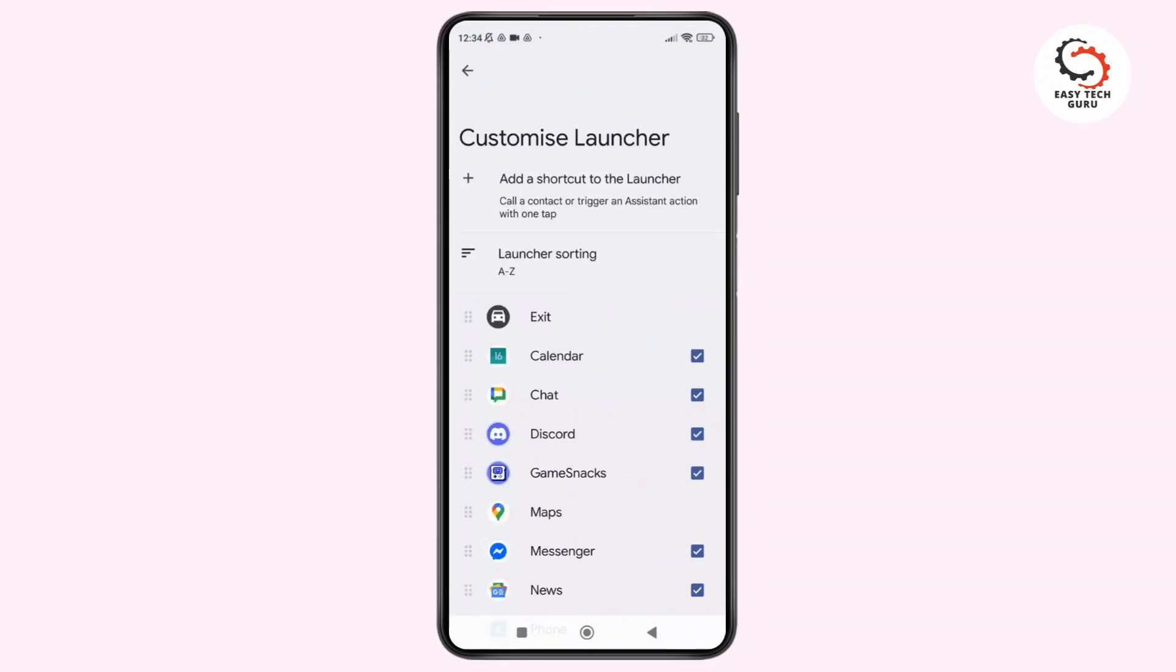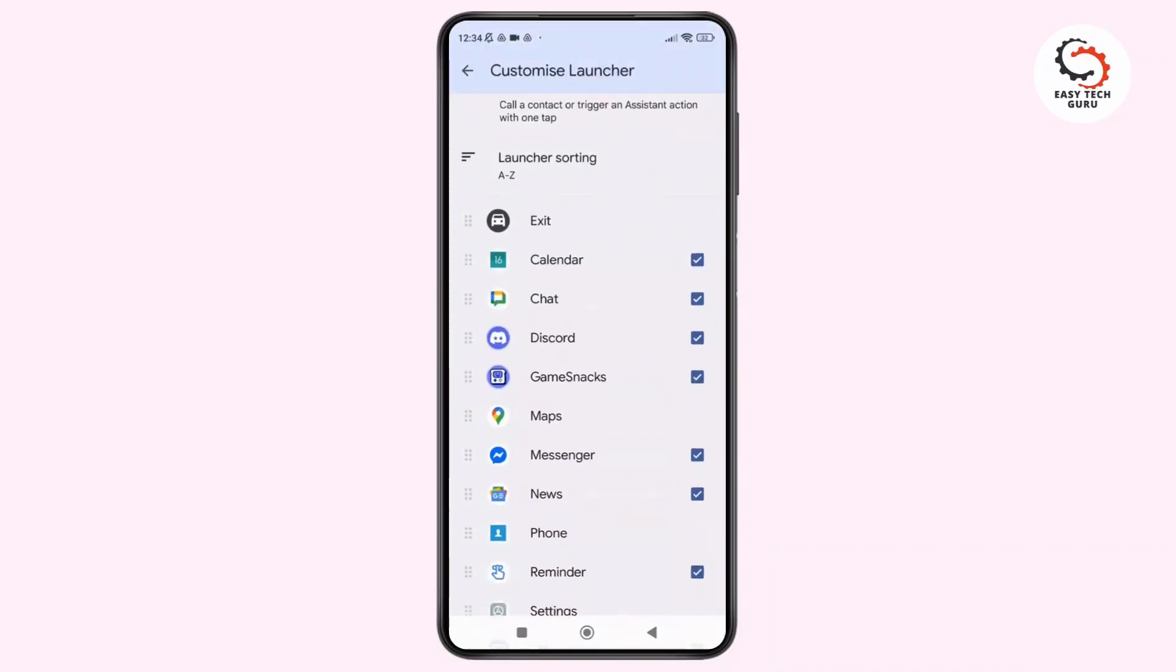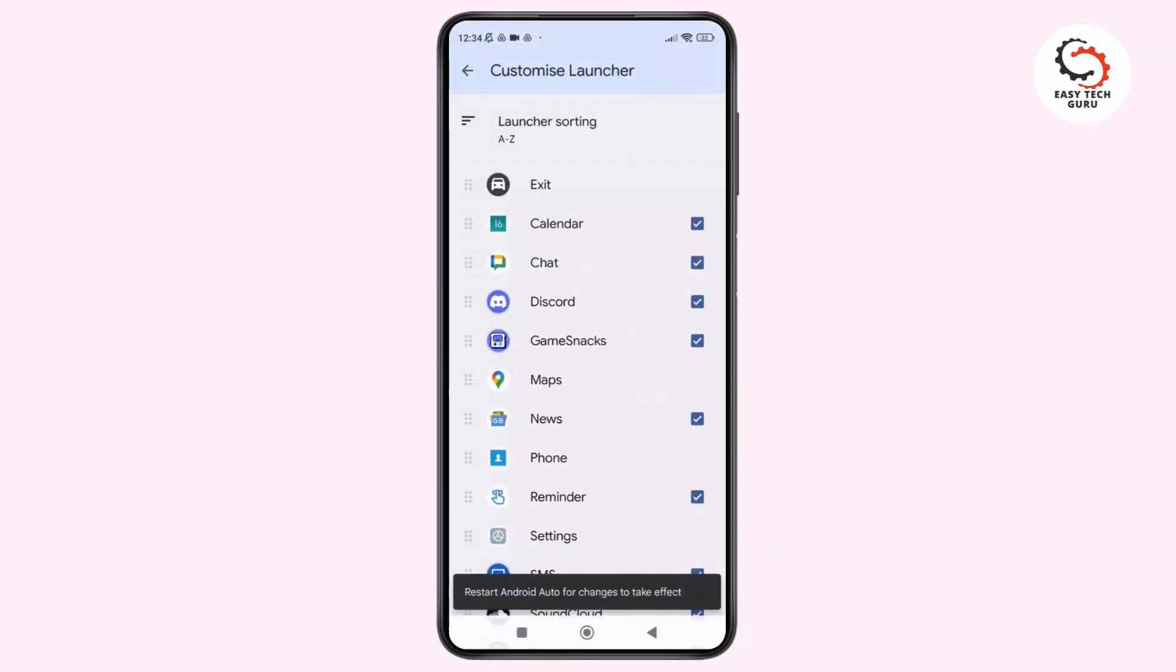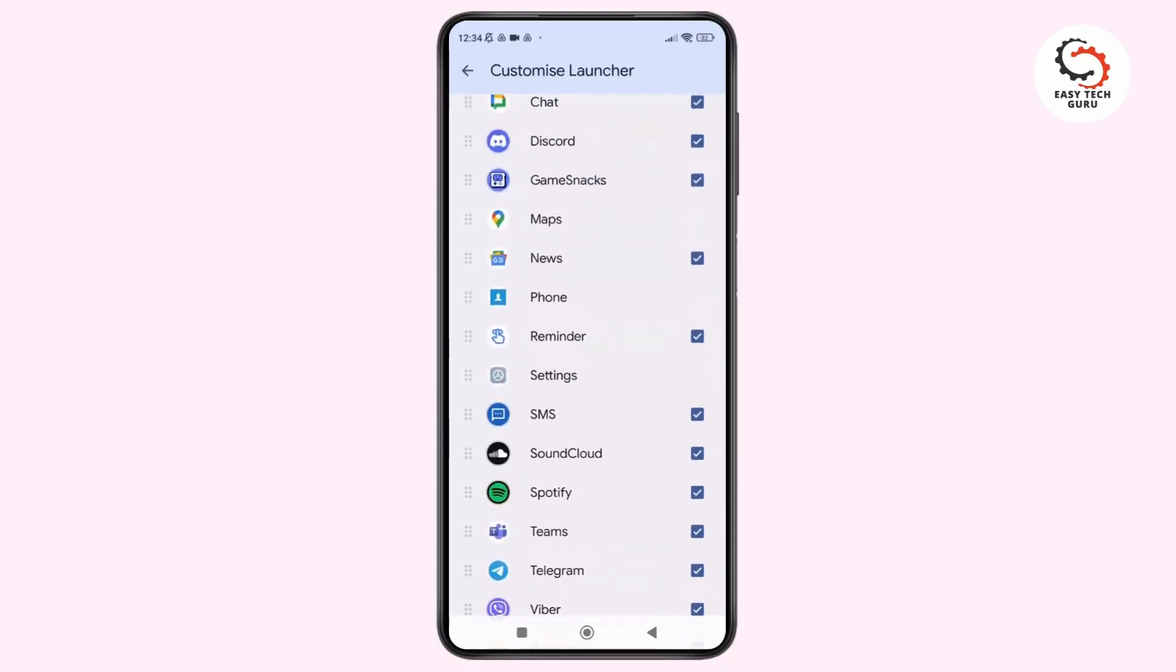Here, if an app is checked, it will show up in Android Auto. If it is unchecked, it will be hidden. To add an app, just check the box next to it.